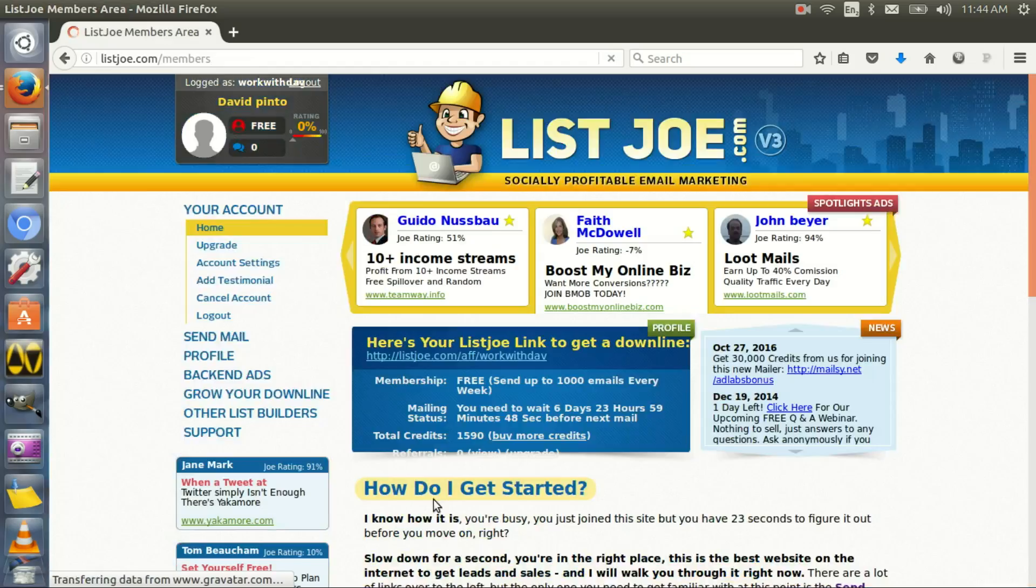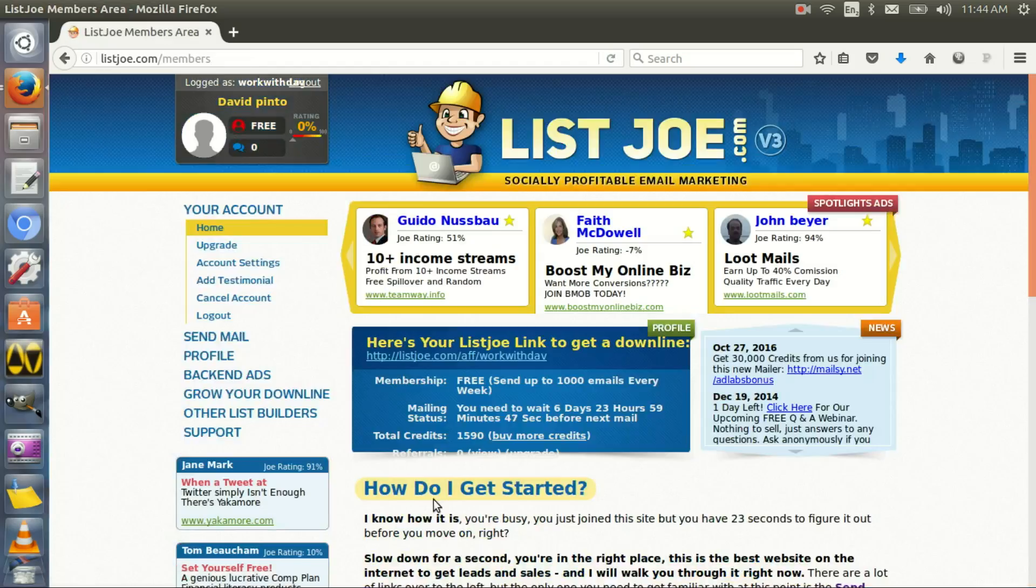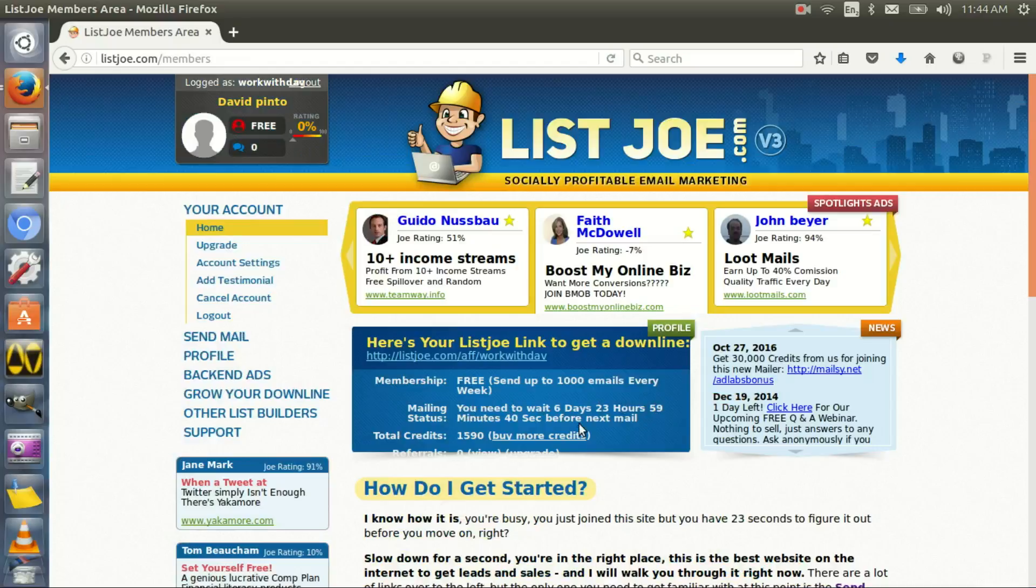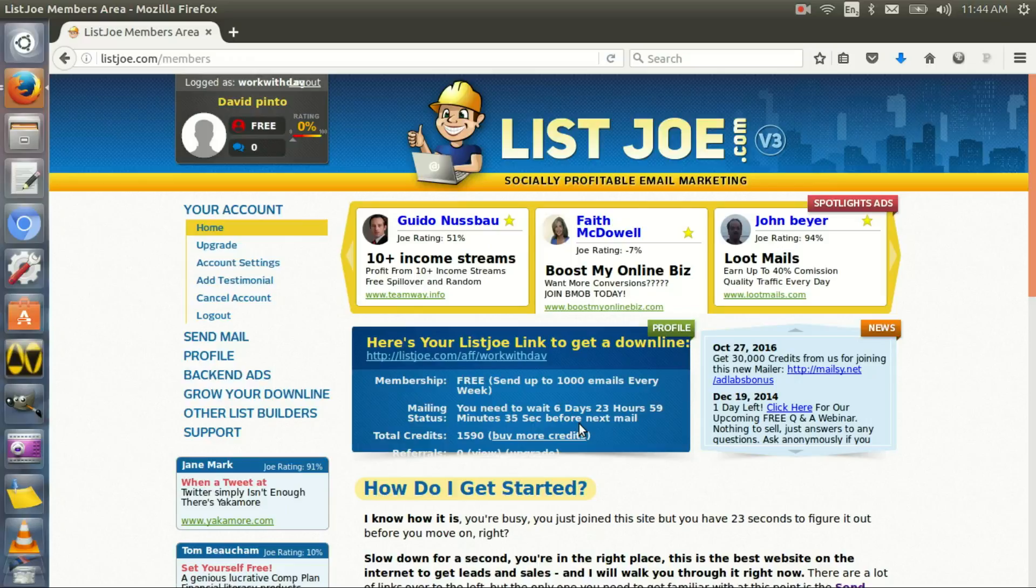I just sent a thousand emails, and you can see that it says you need to wait six days, 23 hours, basically seven days more. Next week, next Monday, I can send a new email and more advertisement goes out to whatever I have to offer.